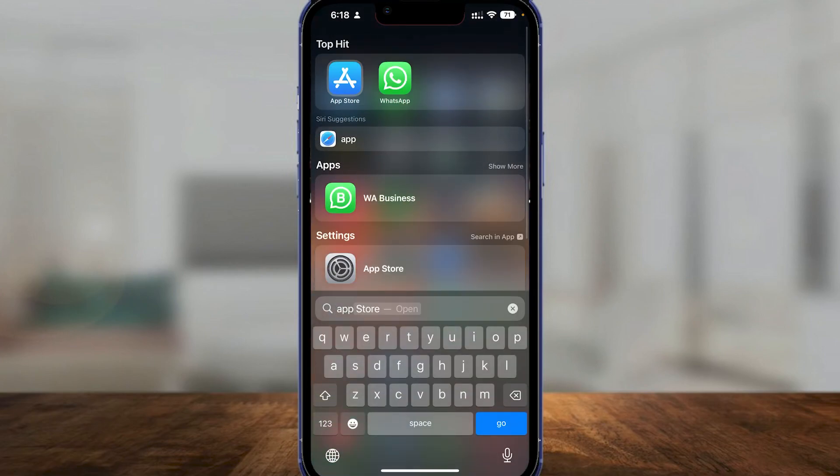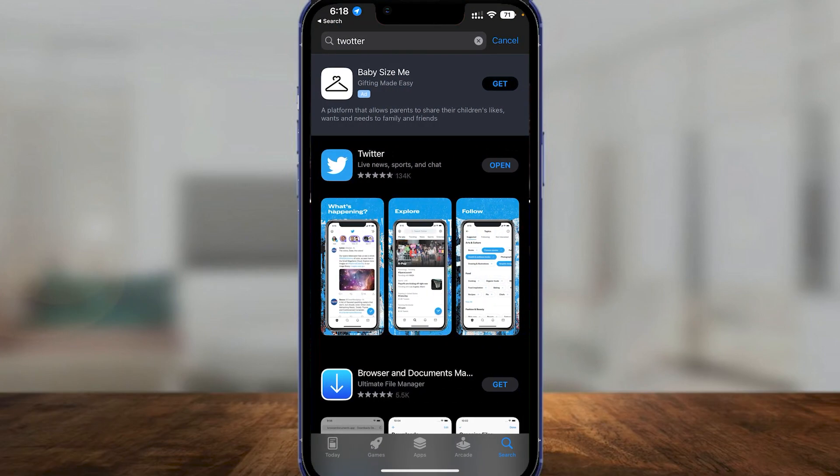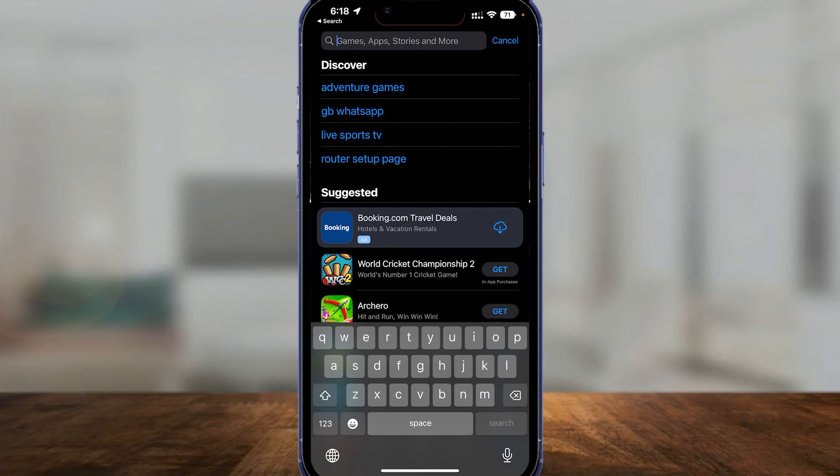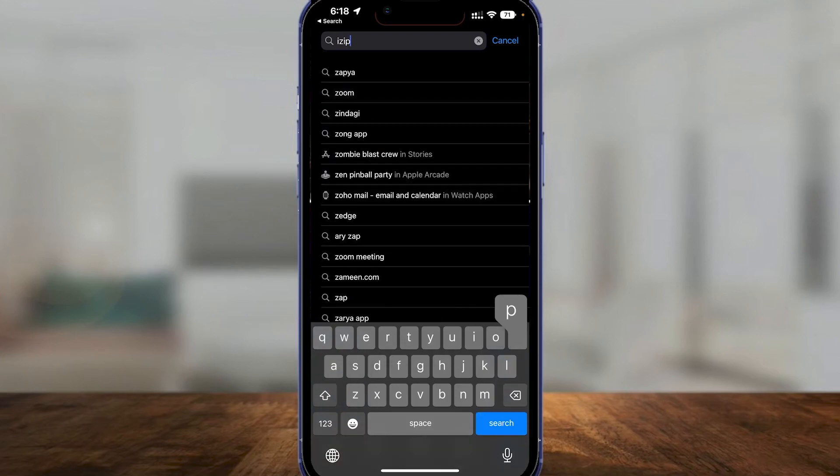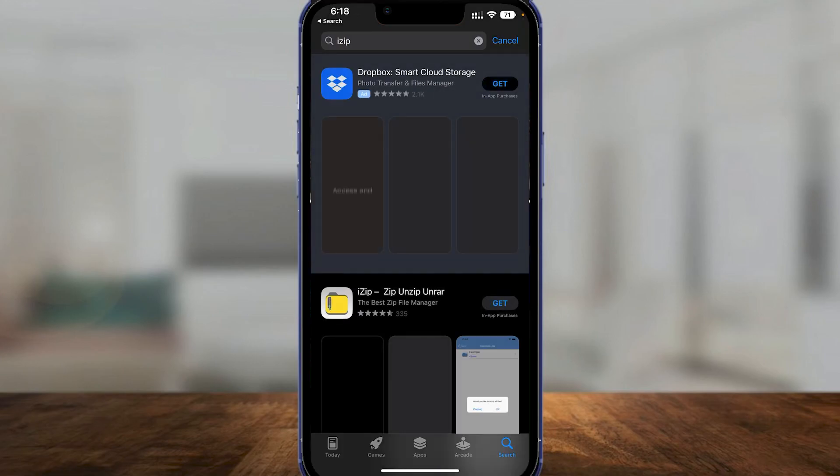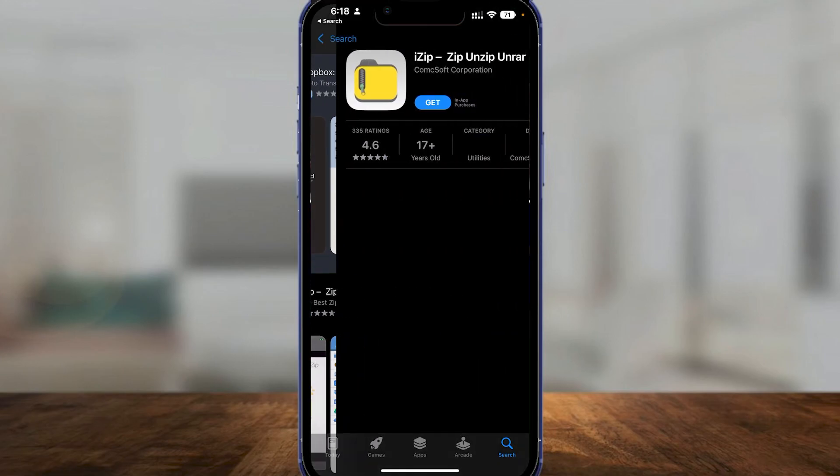Once you click on the App Store, type in 'iZip Opener'. iZip Opener is the best application for your iPhone to open up zip files.